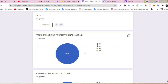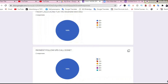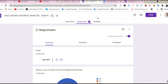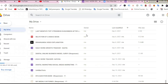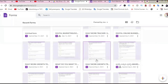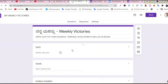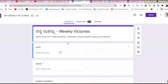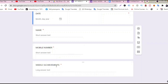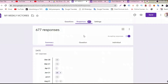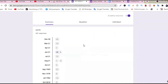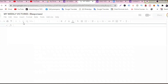Fresh calls were done for webinar inviting — 20 calls per day. Payment follow-up: I'll give you some more examples of how you collect customer data. So, BTA Academy — I'm using this from the last one and a half years. Write your weekly top three business or personal goals or achievements — Weekly Victory Center. Name, number, weekly achievements. I've got 777 responses.